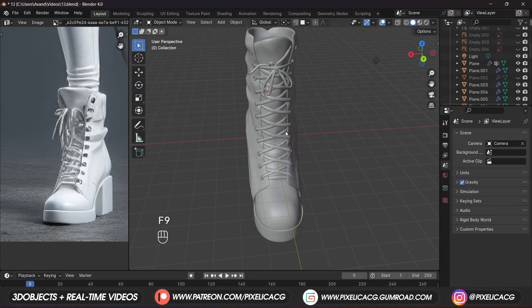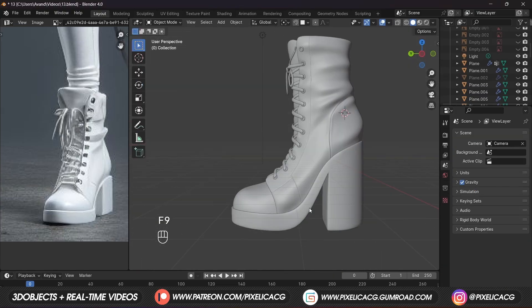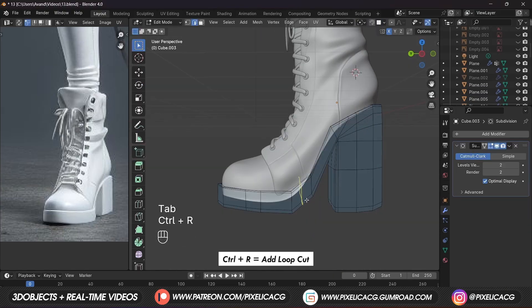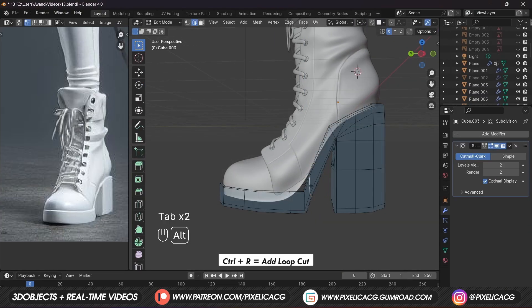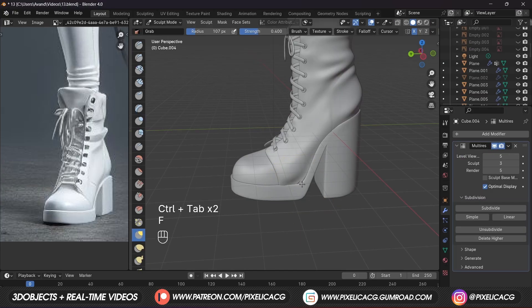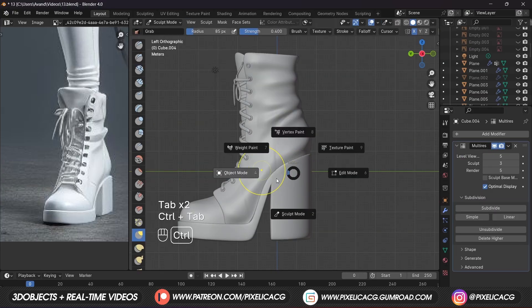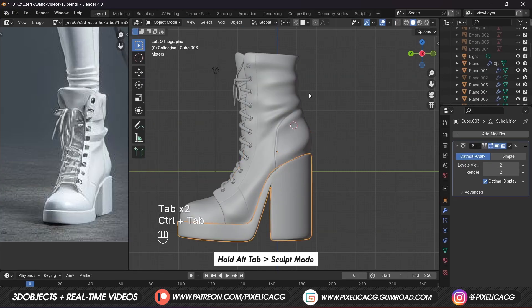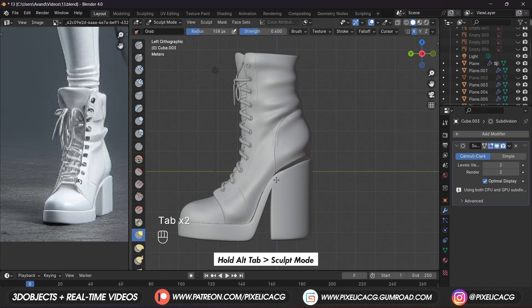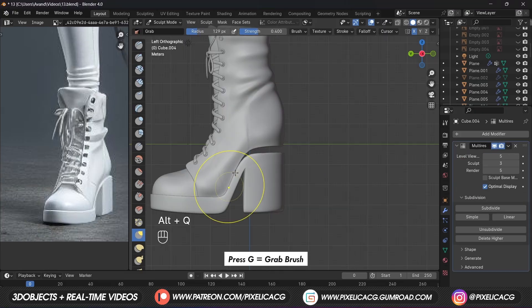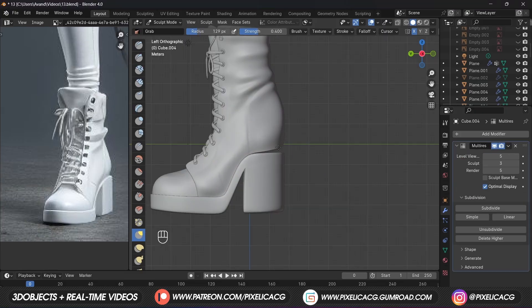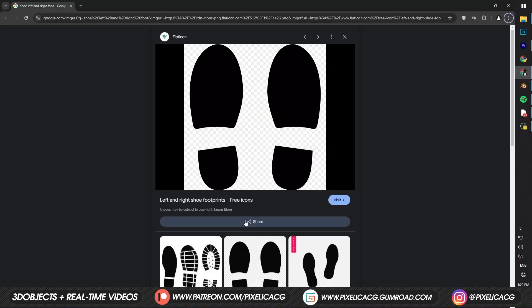And here we have our shoelaces. I probably tied it wrong but it looks okay. There are some adjustments to do on the heels — add another loop cut at the bottom to push it back a bit. Also wanted to make the heels a bit shorter, so drag the heels down with the grab brush, then switch to the shoes mesh and drag it to the bottom to fill out the empty spot.